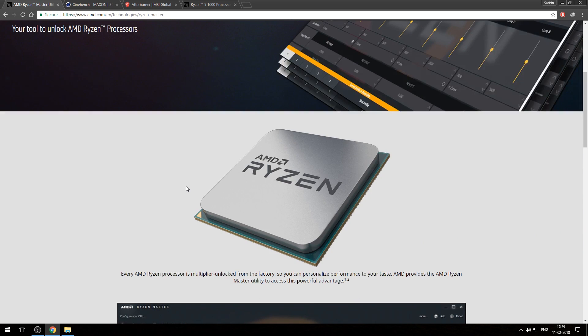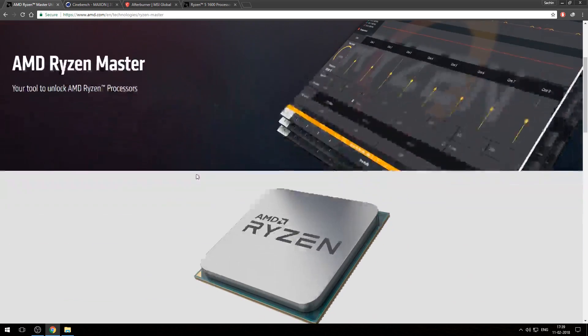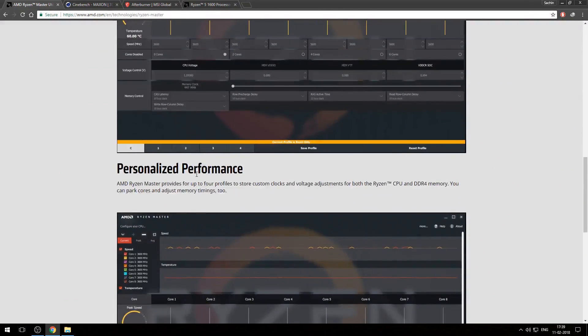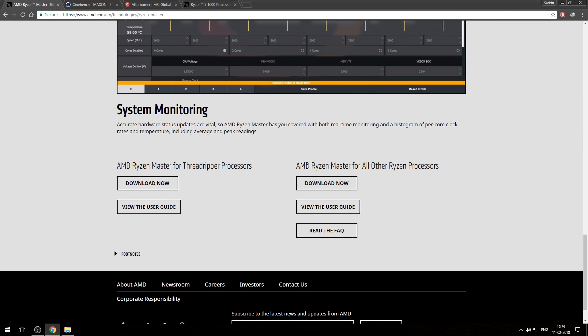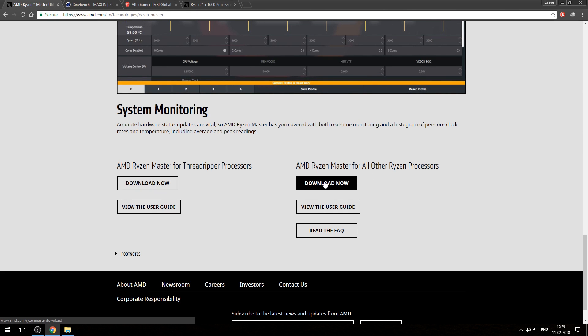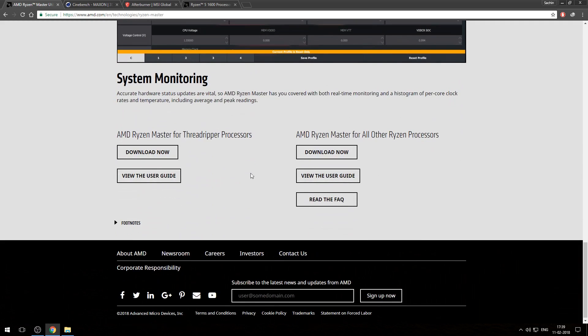Through this software we can easily overclock and monitor our system. Go to their website, scroll down to bottom. Download AMD Ryzen Master for all other Ryzen processors. If you have Threadripper processor then download the other one.